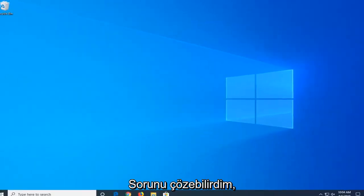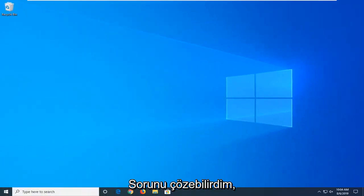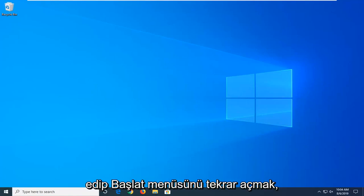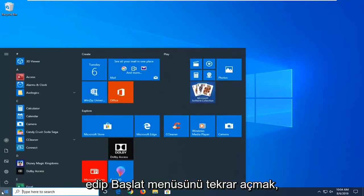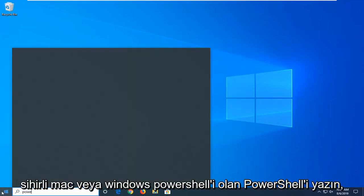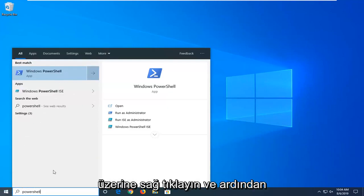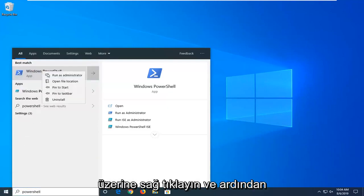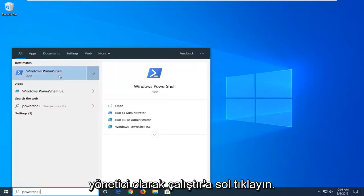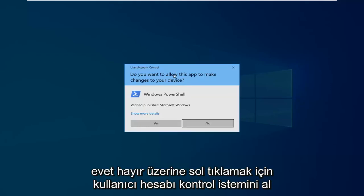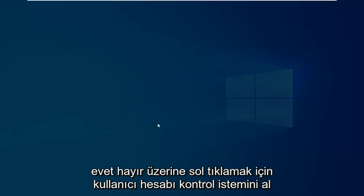Hopefully that would have been able to resolve the problem. Another thing you can try would be to open up the start menu again. Type in PowerShell. Best match should come back with Windows PowerShell. Right click on it and then left click on run as administrator. If you receive a user account control prompt, left click on yes.